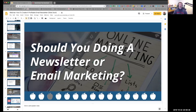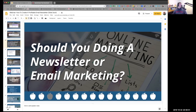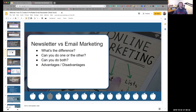Should you be doing a newsletter or email marketing? Please answer this in the chat. What's the difference between a newsletter and email marketing — are they the same thing? I used to think they were the same for six years. I'd get up every Sunday, write a newsletter, push it out — and nothing happened. It turns out there is a difference. Tom, yes or no — is there a difference between newsletters and email marketing?